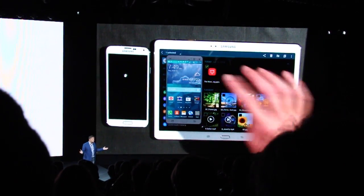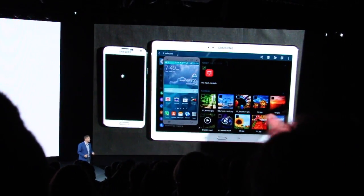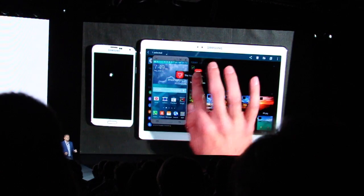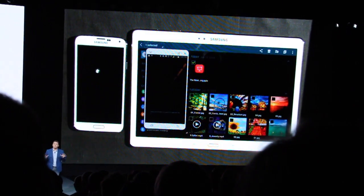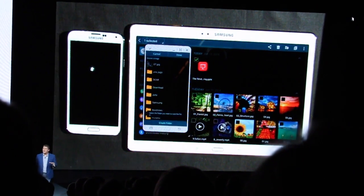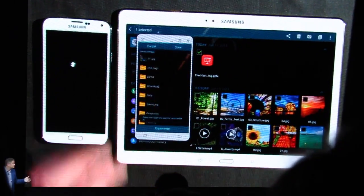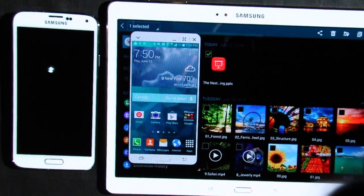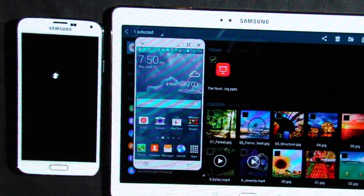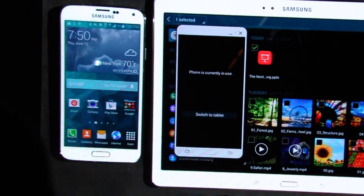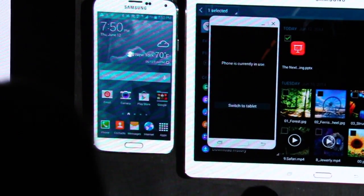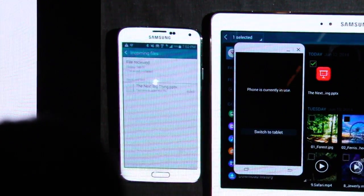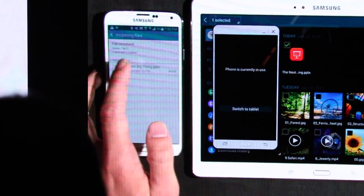With Sidesync activated, NIC opens the folder containing the file, then simply drags the working file from his Tab S onto the phone UI. That transfers the file to his S5, and within moments it's ready to open on his phone. They're ready to go enjoy New York City, but still be productive.